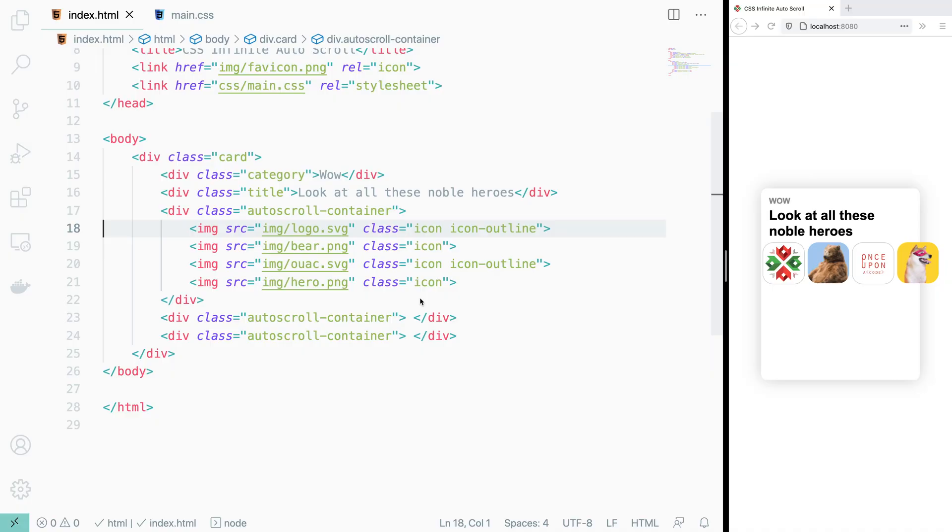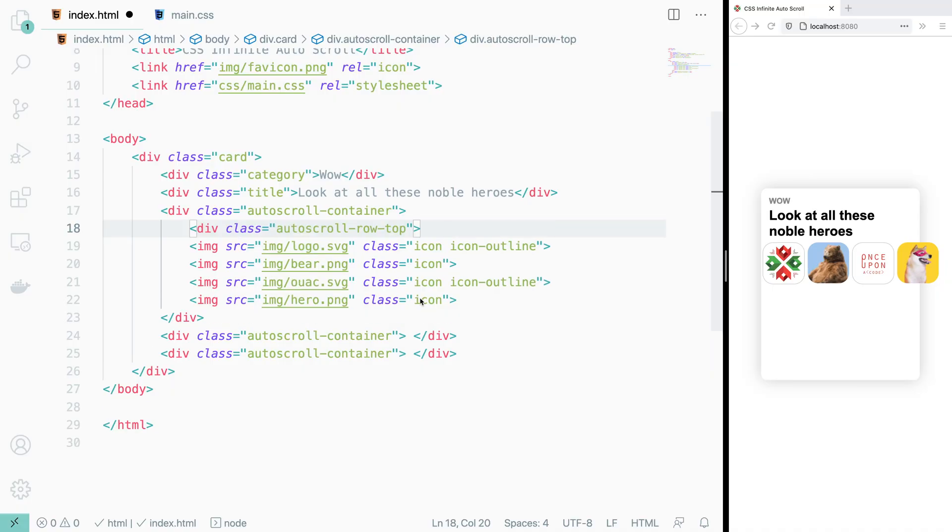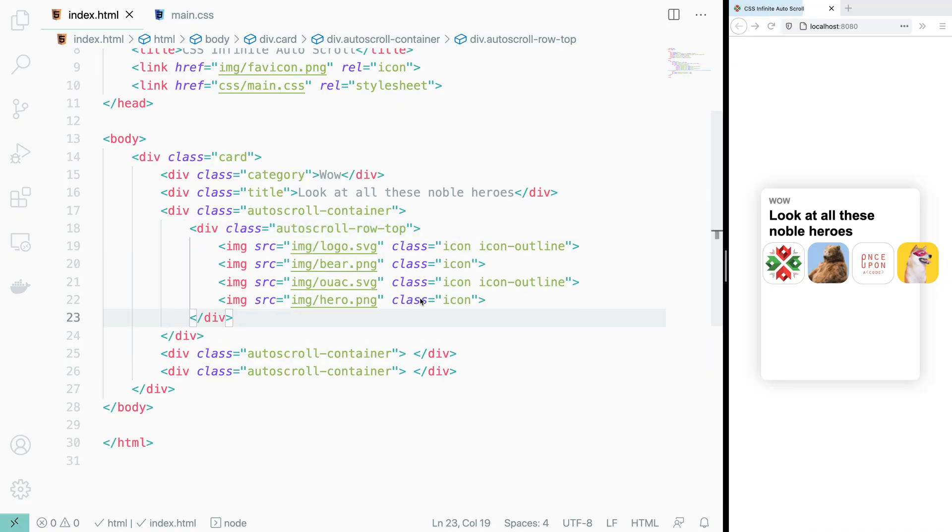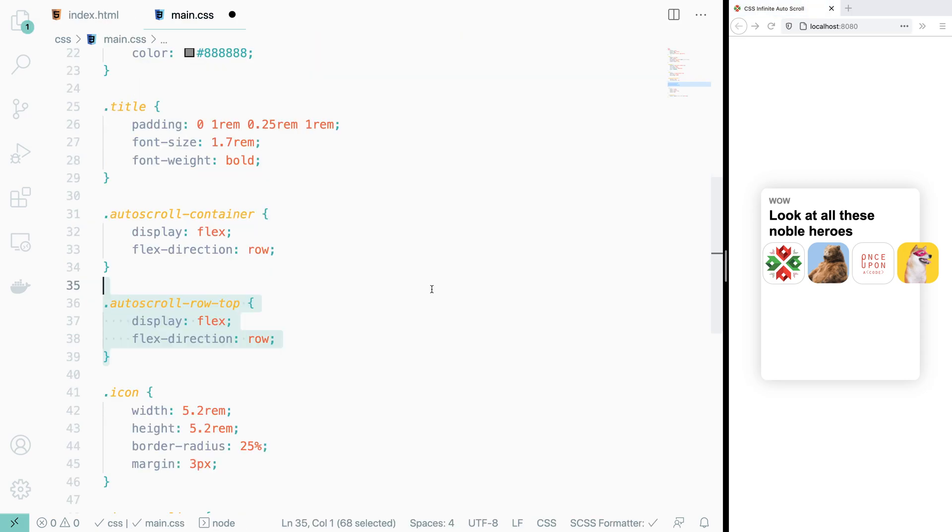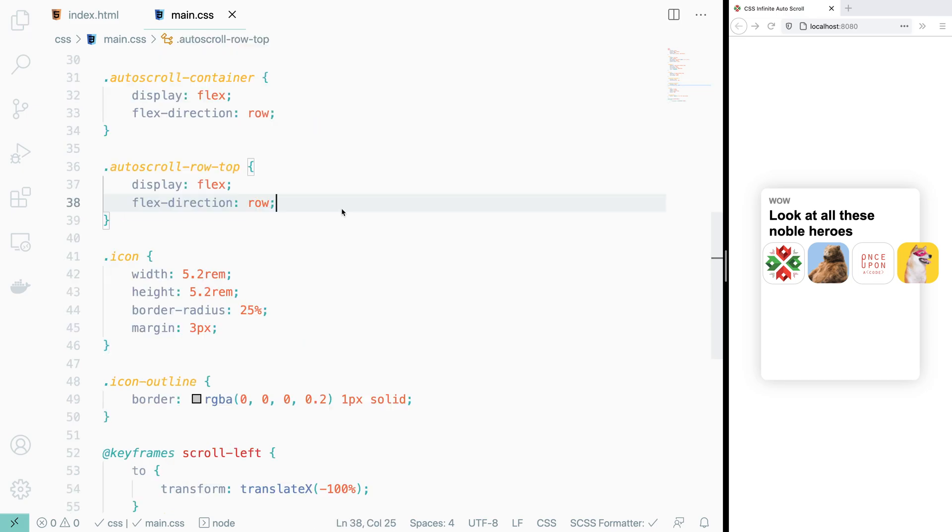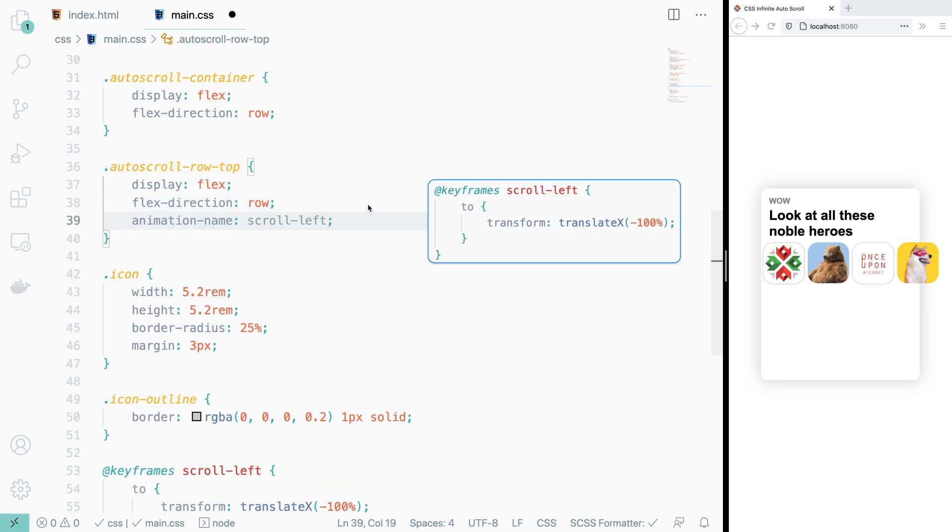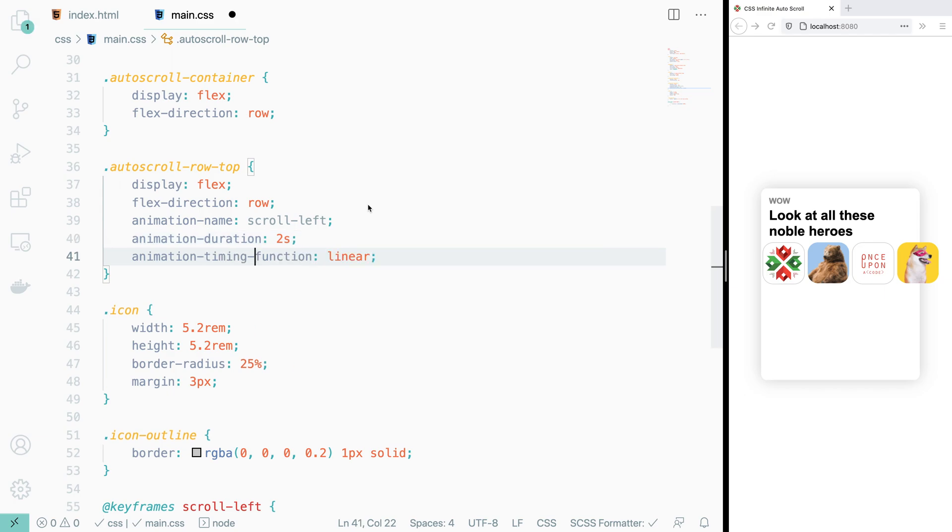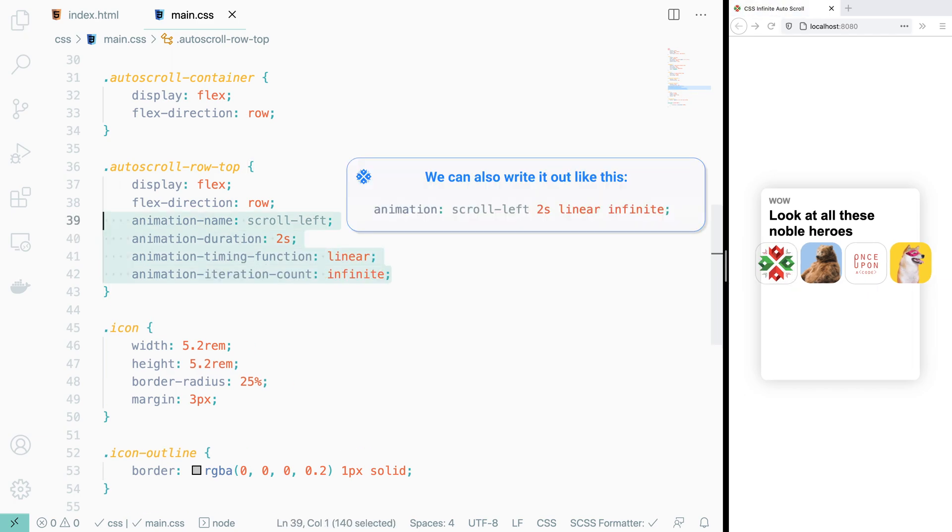We nest our icons inside a div with a class of autoscroll row top. We declare both autoscroll row top and autoscroll container to be flex boxes with flex direction row. Then we simply add an animation to the autoscroll row top that translates the entire width of the row to the left, lasts two seconds, has a linear acceleration, and repeats infinitely.